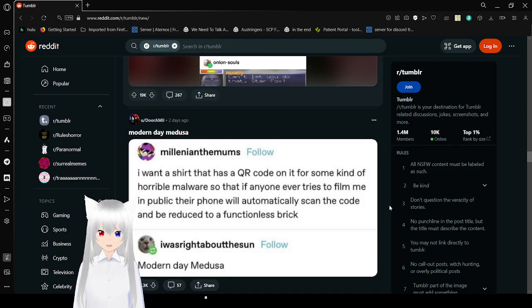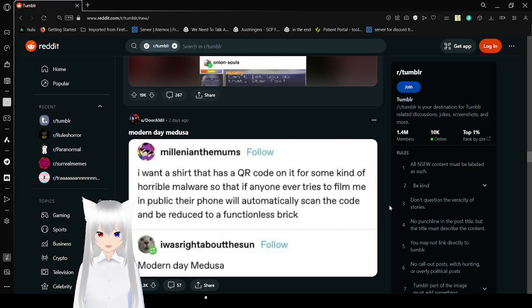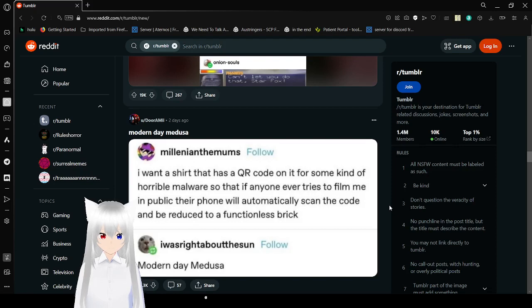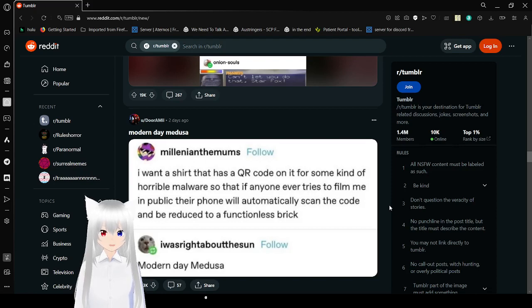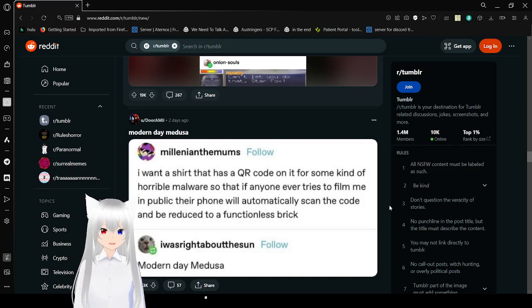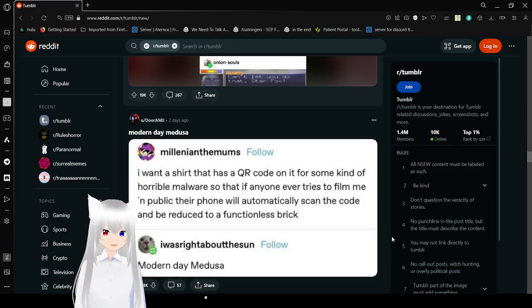I want a shirt that has a QR code on it for some kind of horrible malware so if anyone ever tries to film me in public, their phone will automatically scan the code and be reduced to a functionless brick. Modern day Medusa. I want to be a modern day Medusa as well. I want my freaking sweatshirt at the front of it to have that QR code. That would be amazing. I want to make everyone else's devices a functionless brick.